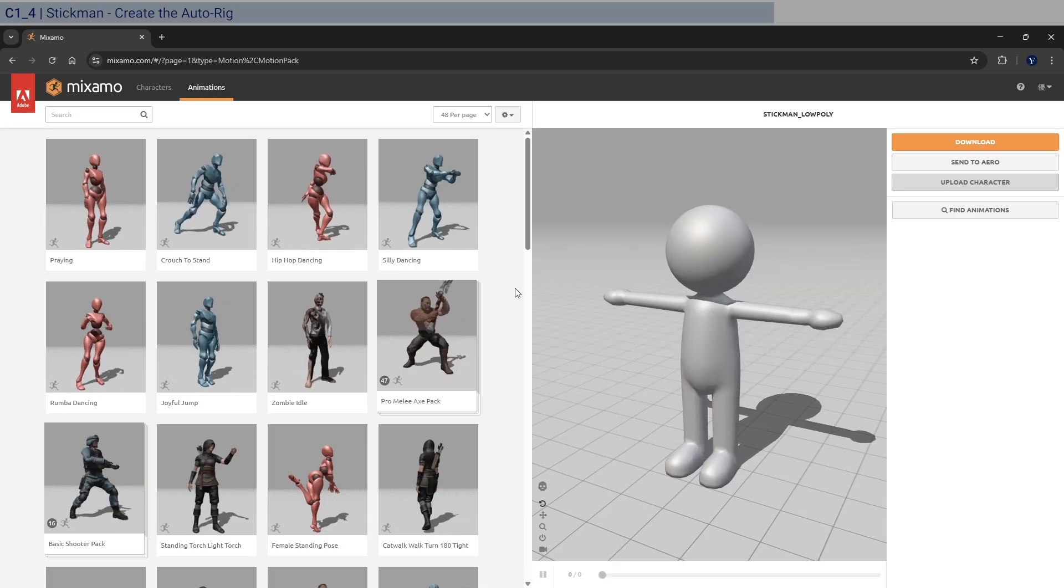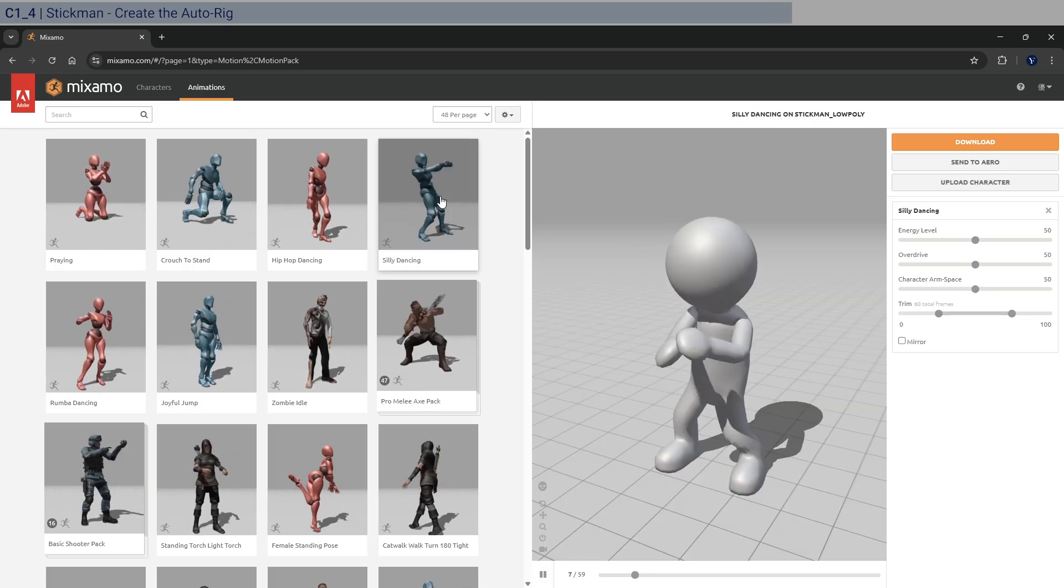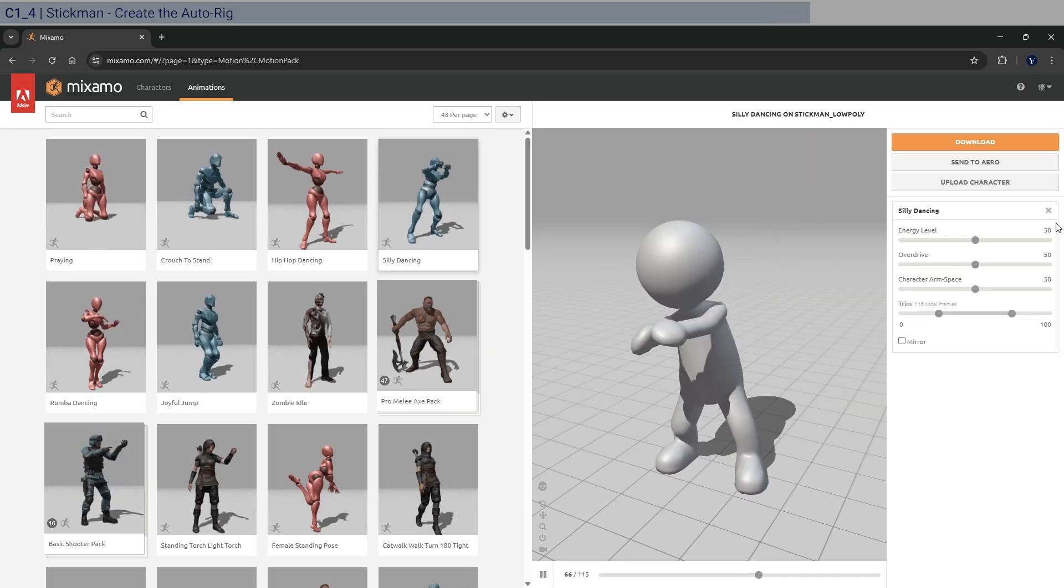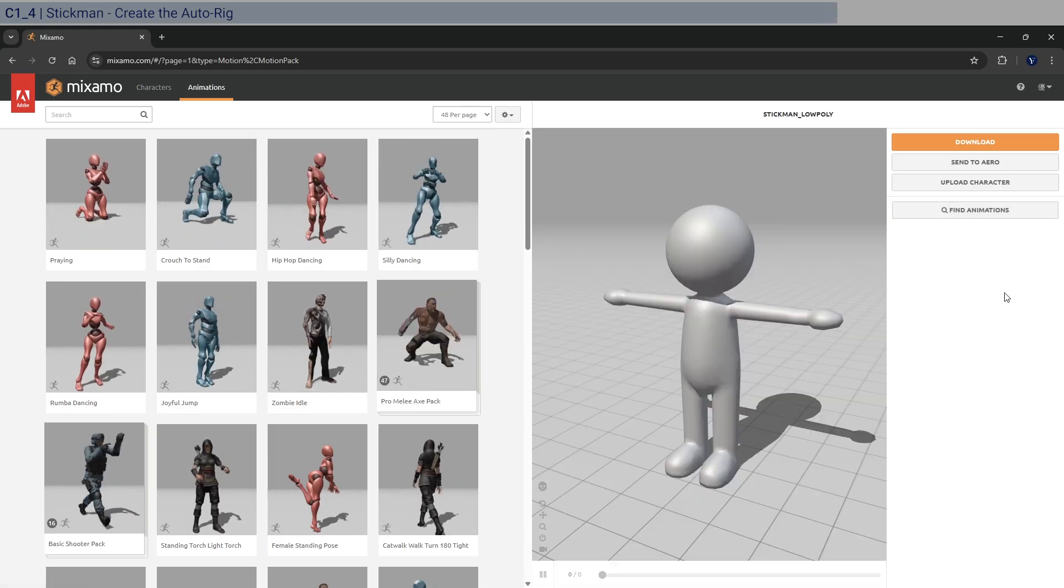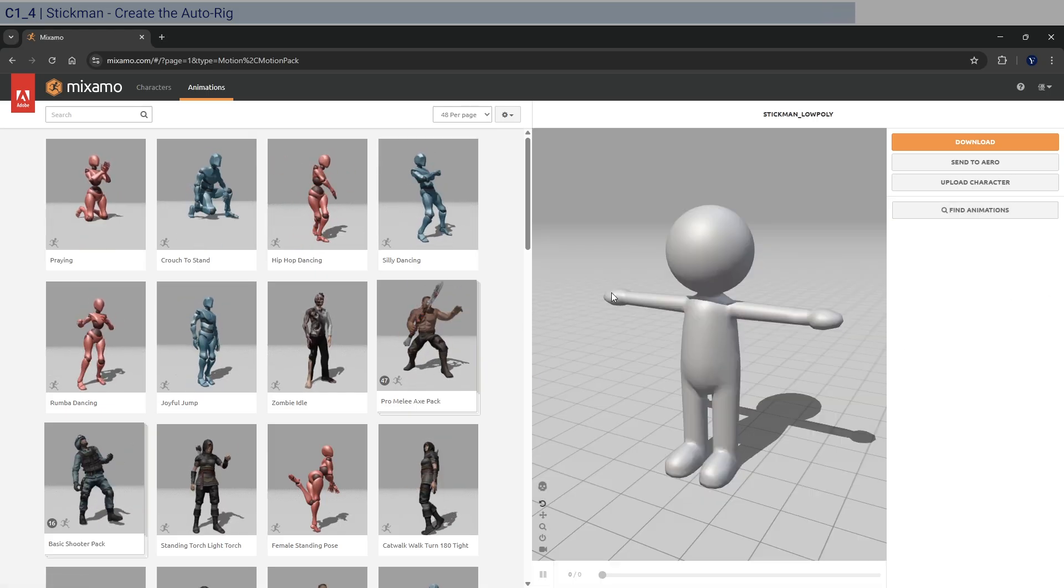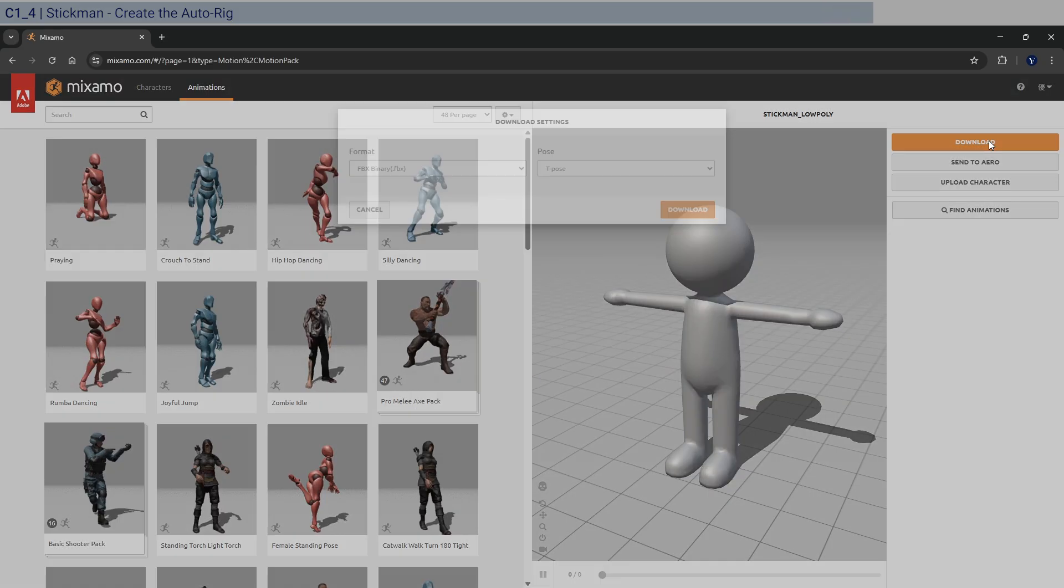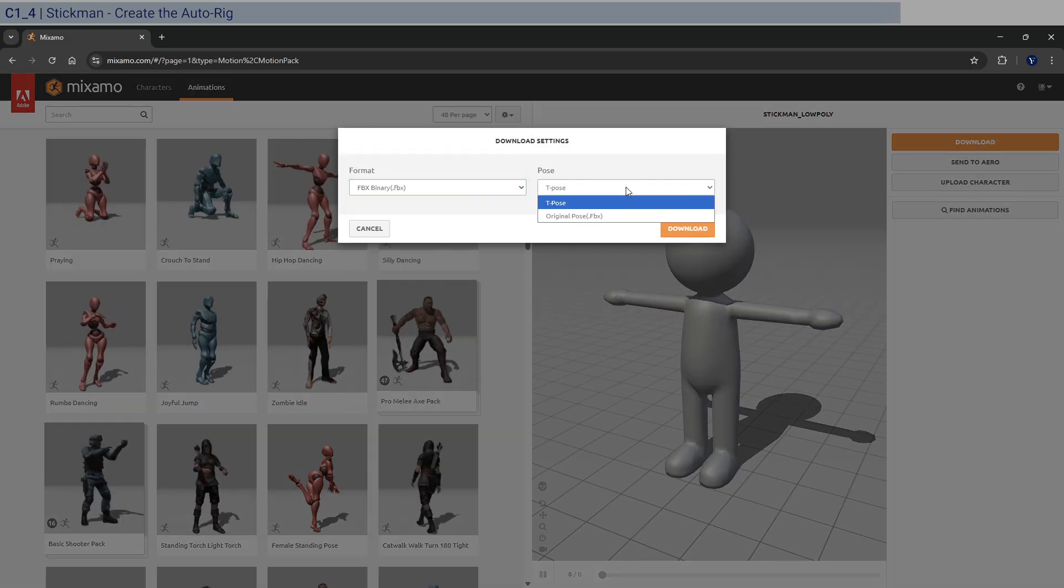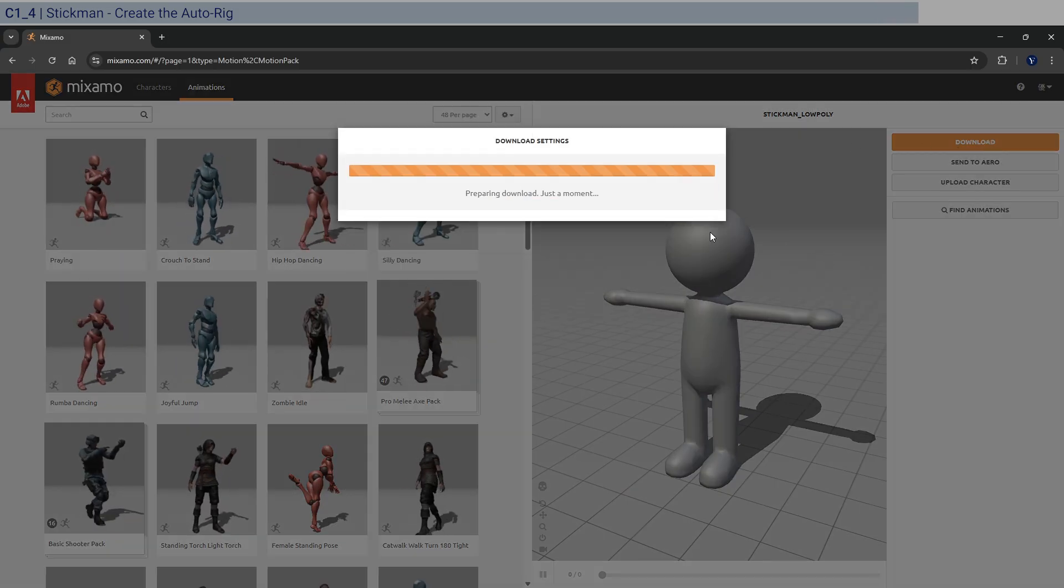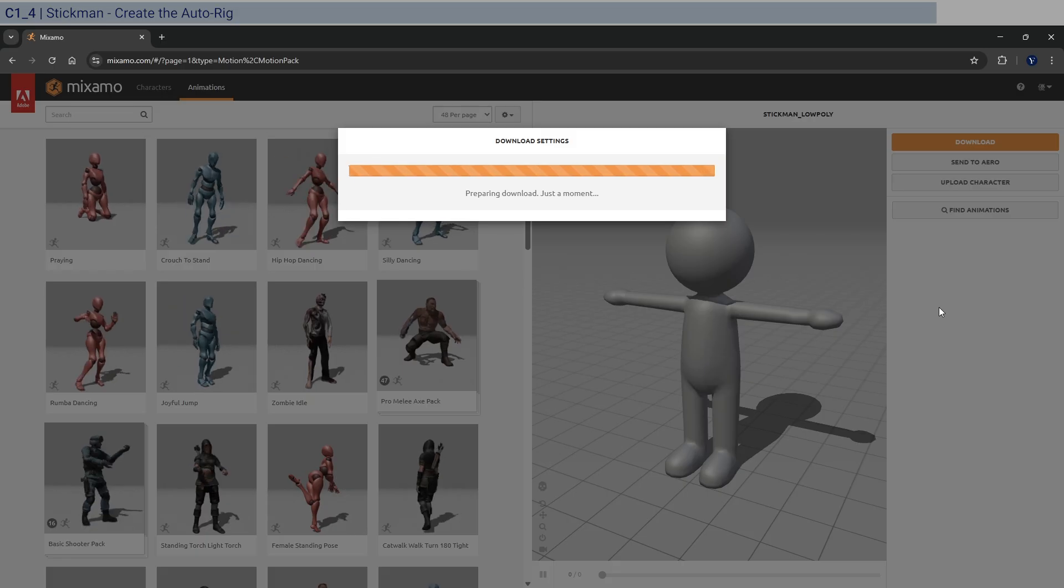And then before you select any animations, which is going to look like this, just click on the X here. And I want to download the T pose itself. So you just download. Okay, so that's fine. And T pose is fine. Just download that into the same folder.